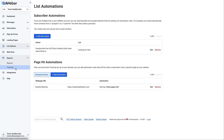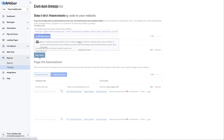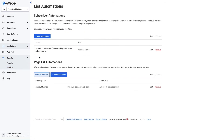For page hit automations, you'll need tracking set up on your website. Under reports, click tracking, and then you'll grab this JavaScript and follow the instructions to add it to your site.